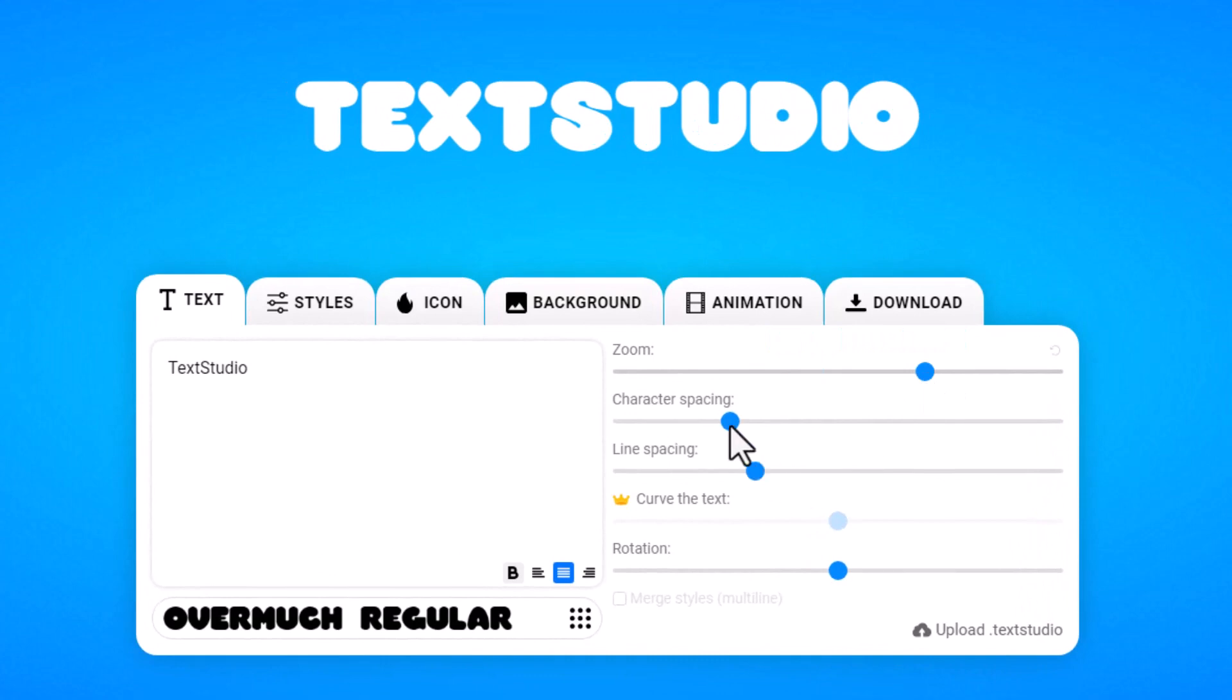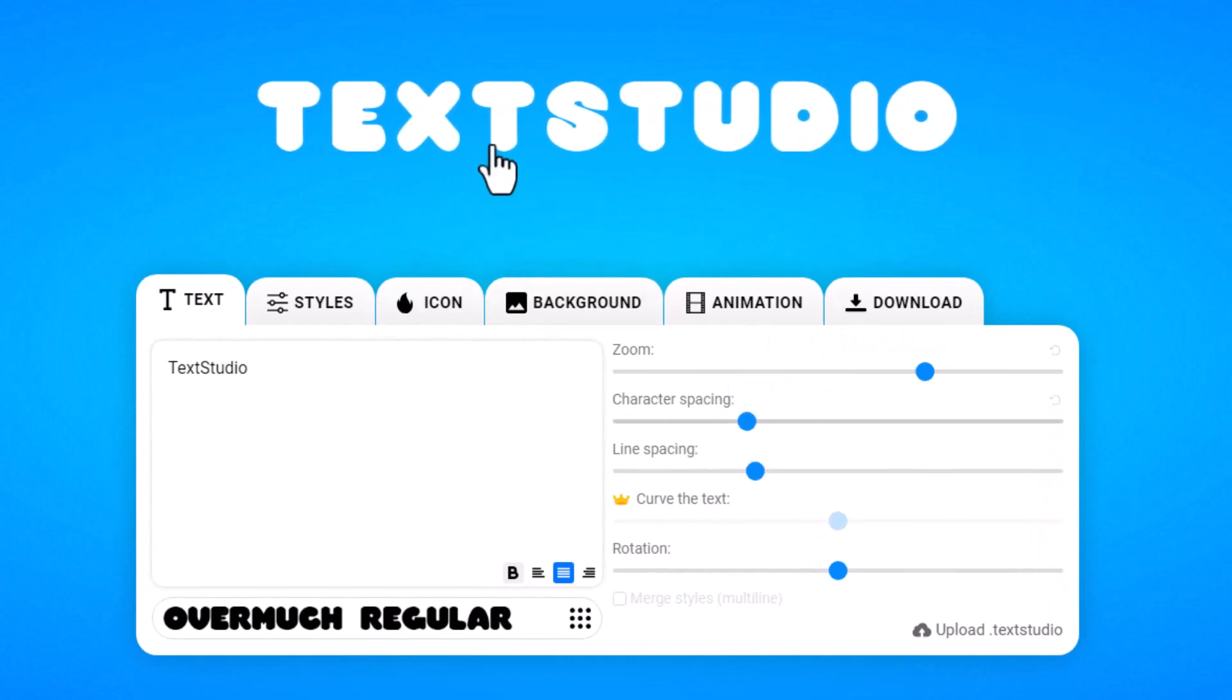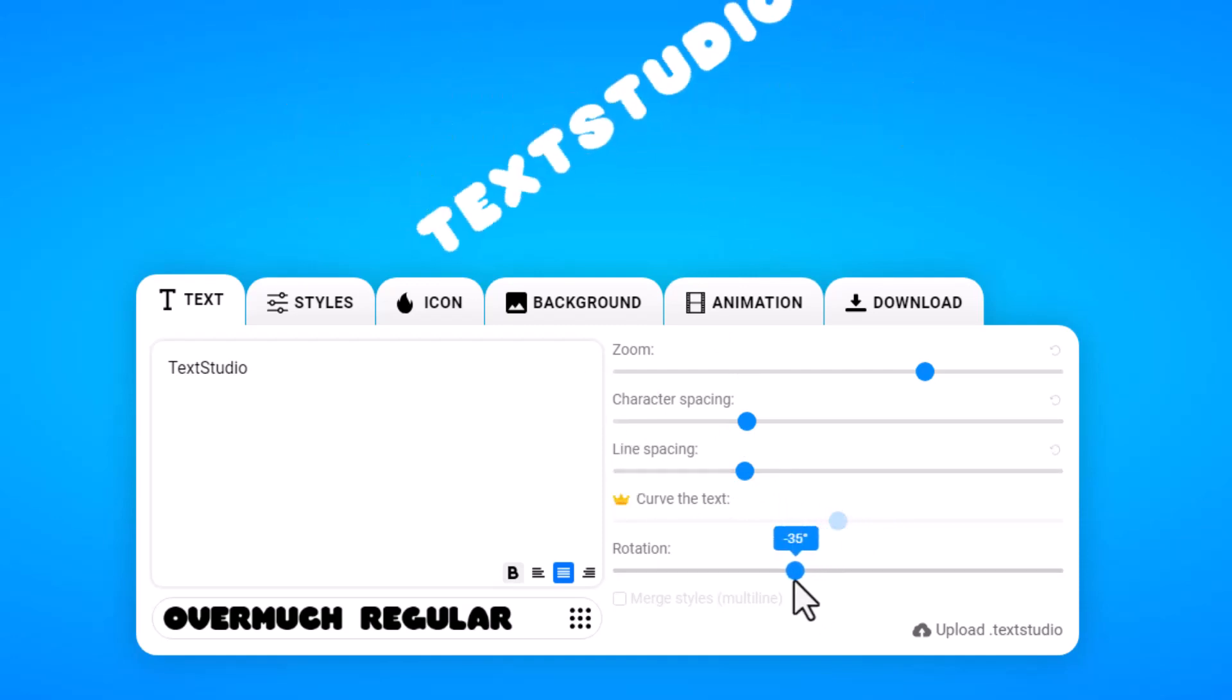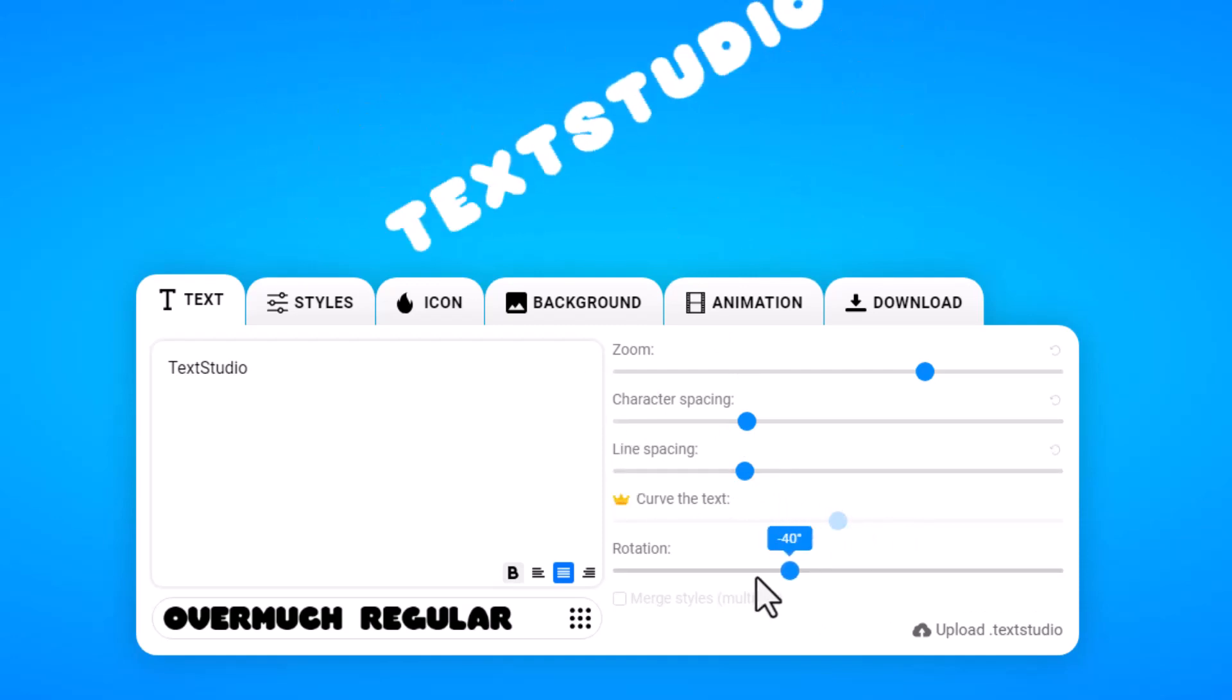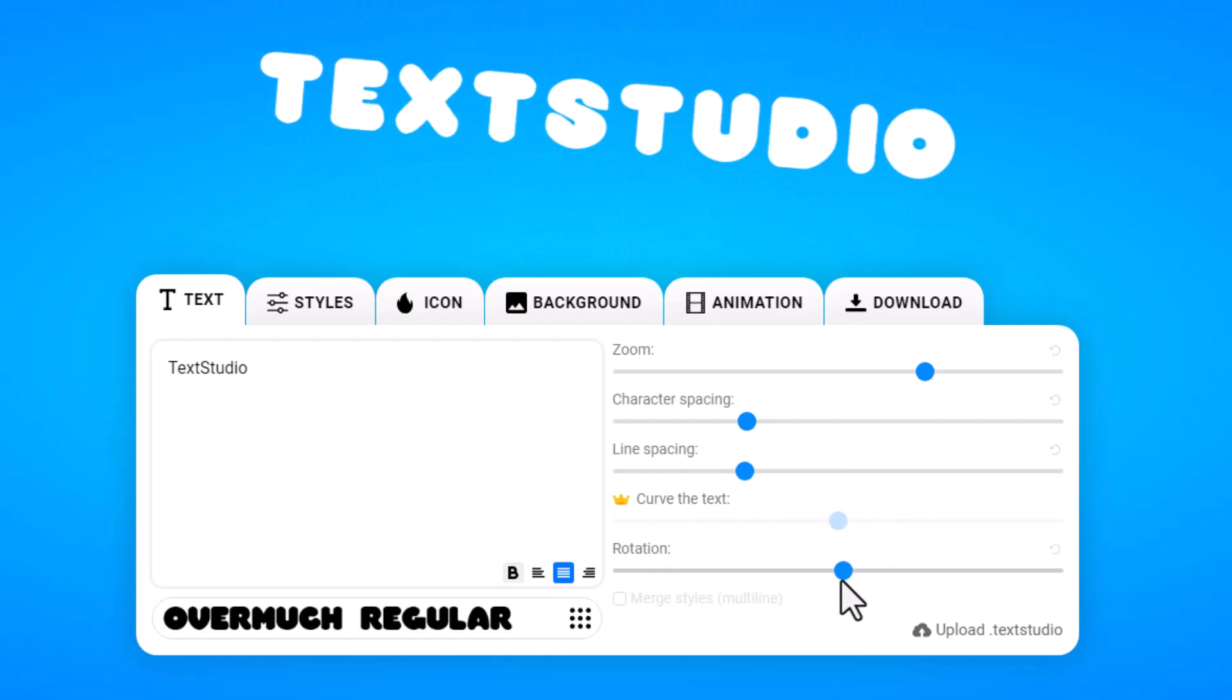Over here we have the basic controls of zooming it in and out, character spacing, and if I have more than one line I can also do line spacing, rotation as well, in case I want to have it left or right or even upside down.